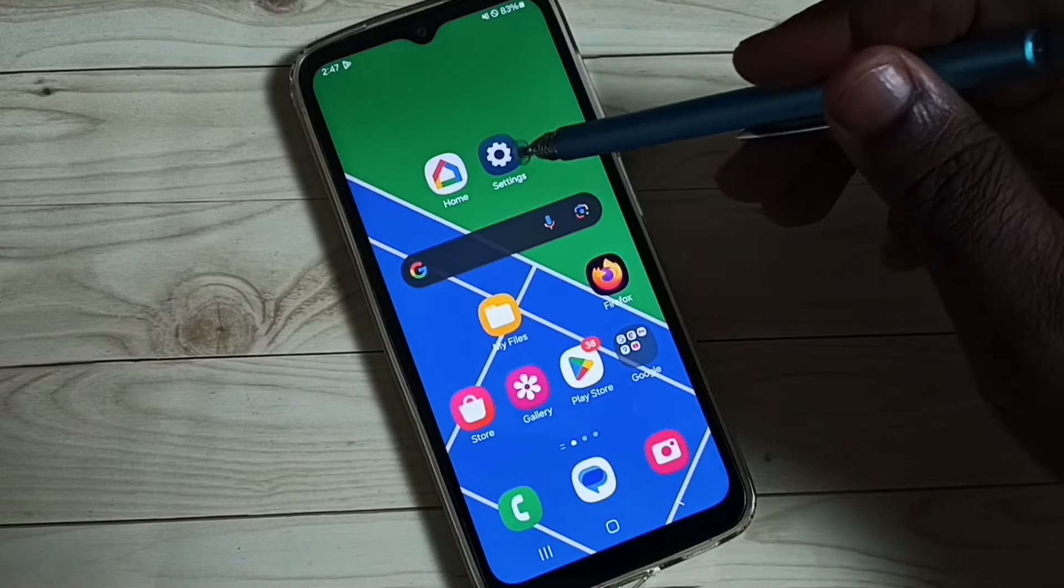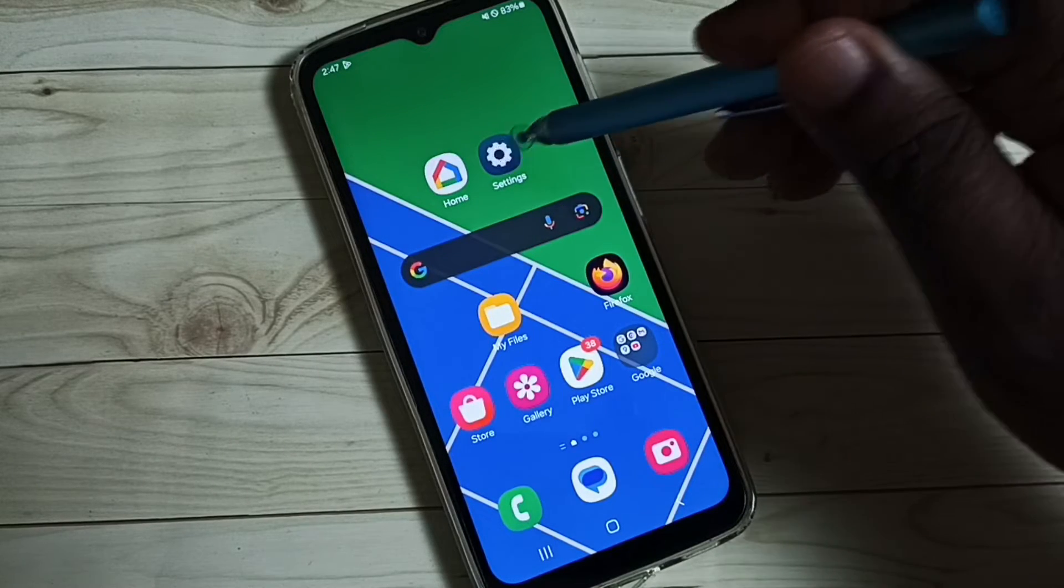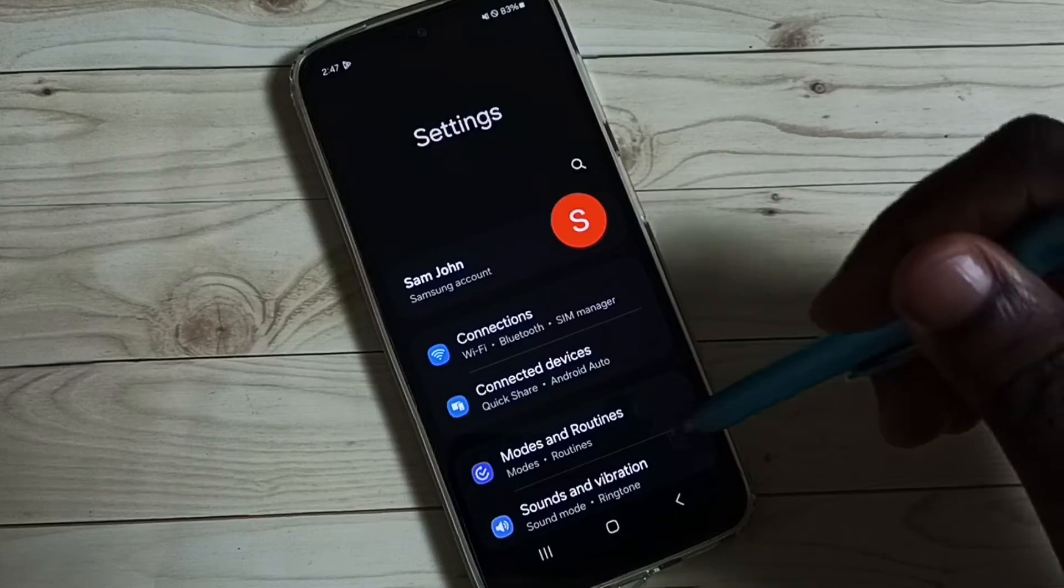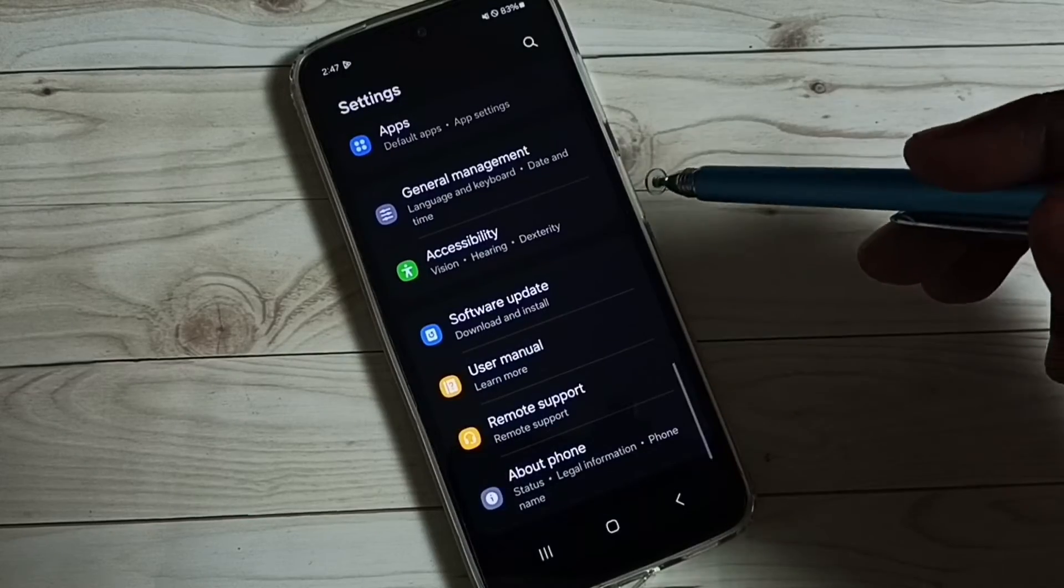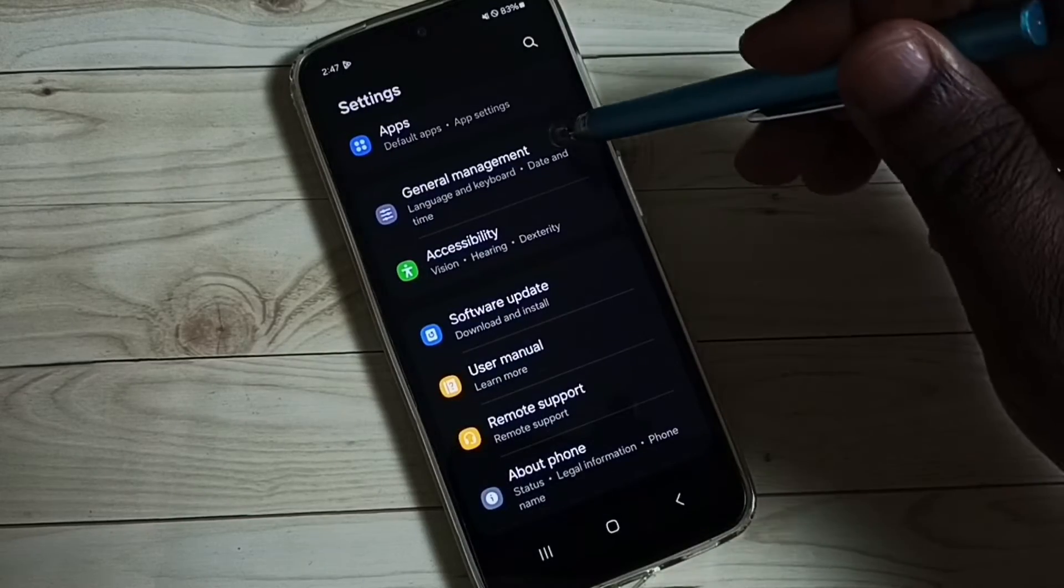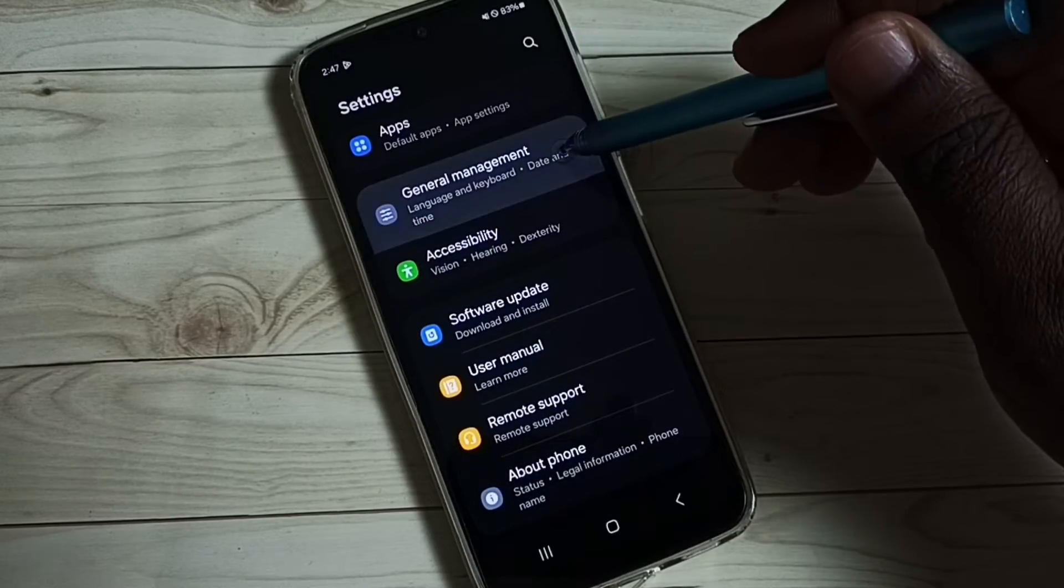Go to settings, tap on the settings app icon. Go down. Tap on general management.